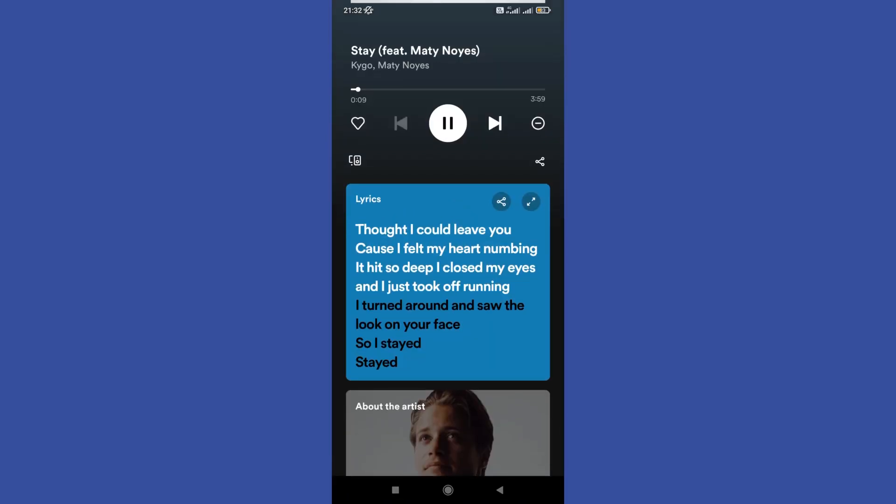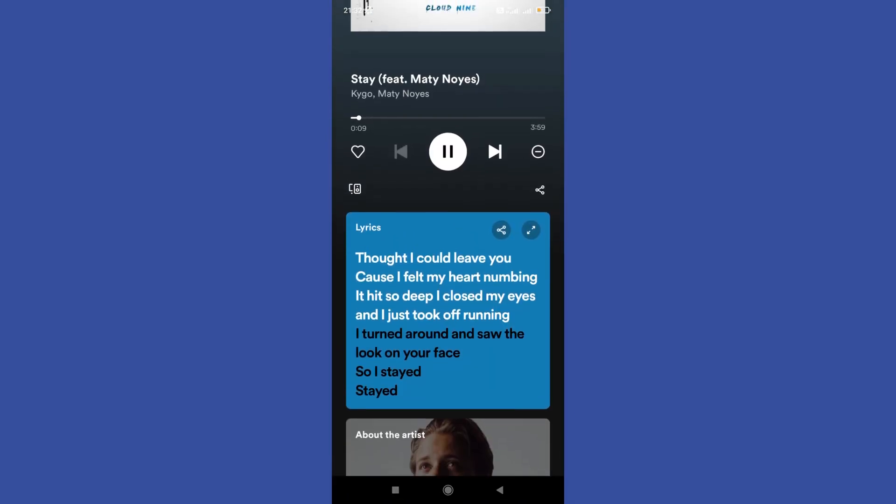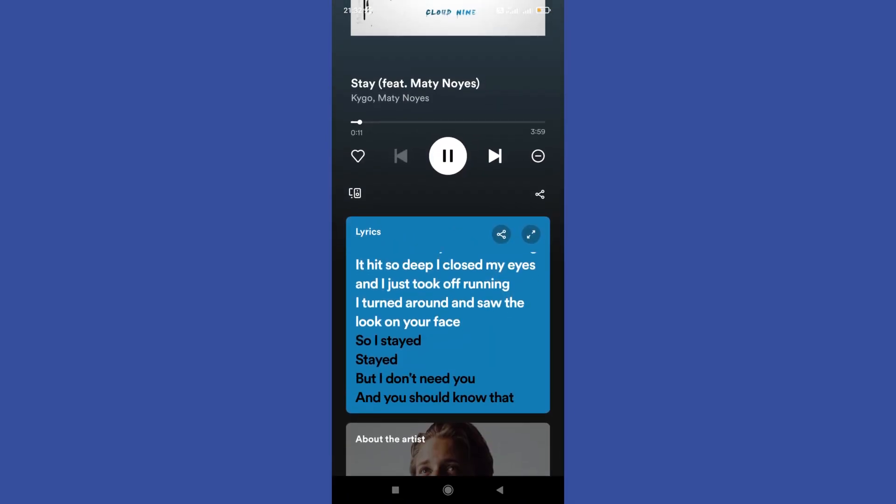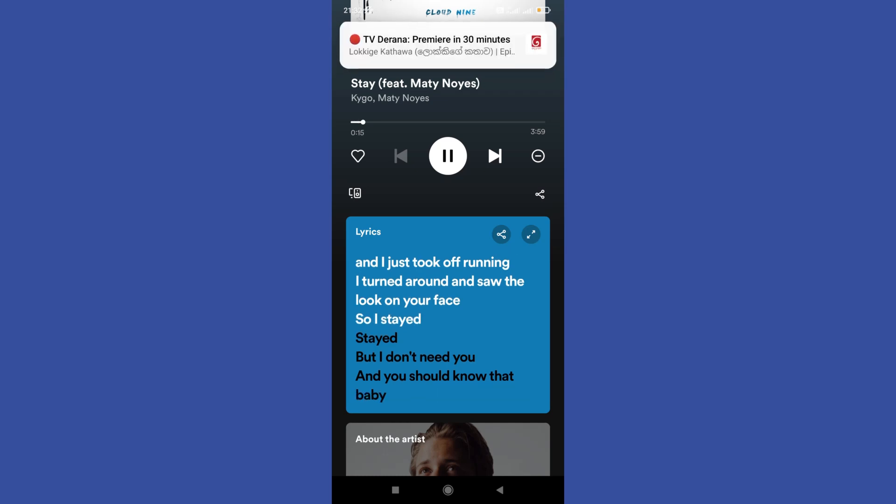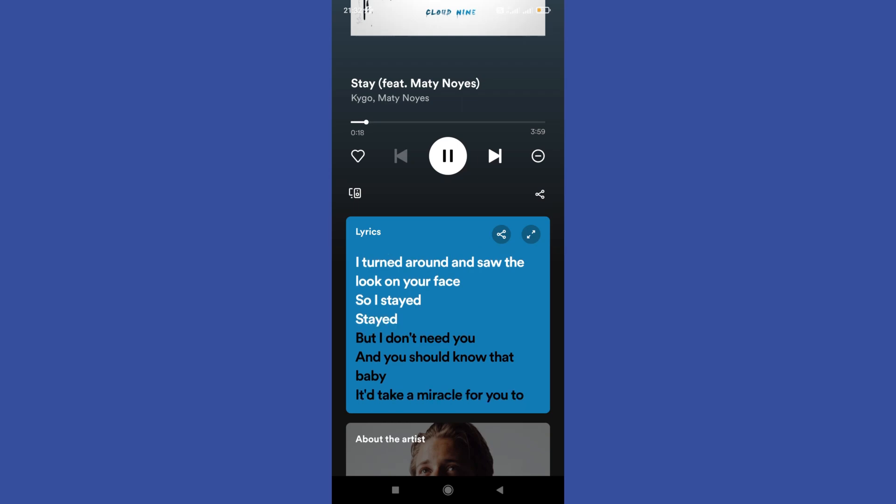Try it - you should be able to see the lyrics of the songs on Spotify now. Hope this video was helpful for you guys. See you in the next video.